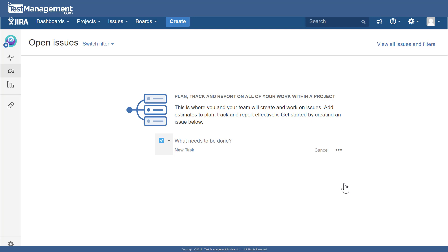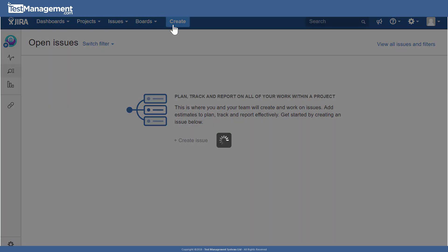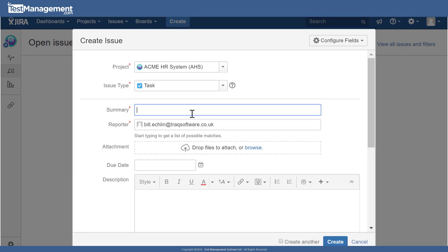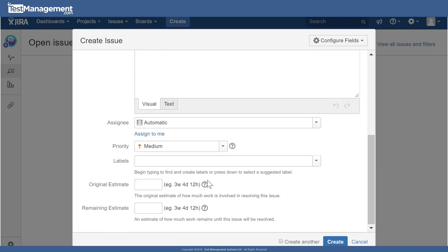In that project we have unsurprisingly no issues at this point. We can quickly create our first issue within this project. Create issue. Acme HR issue one, some description, and a priority value.